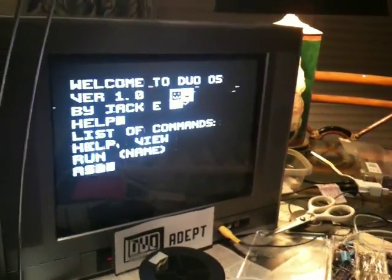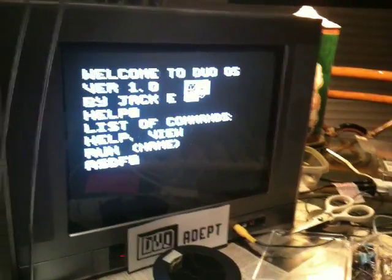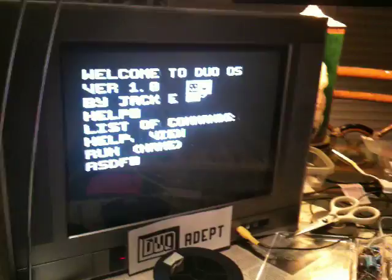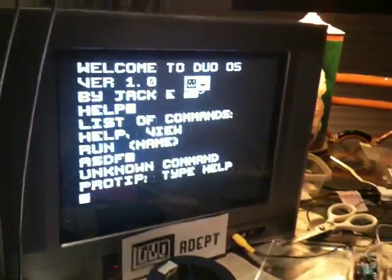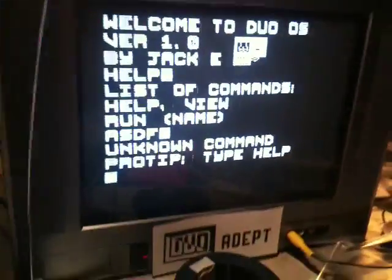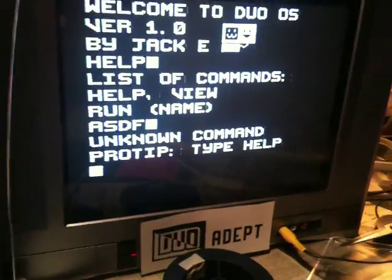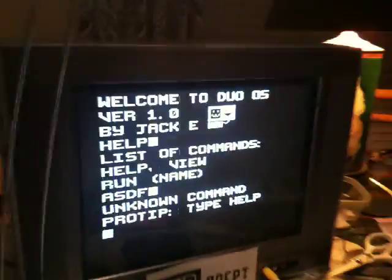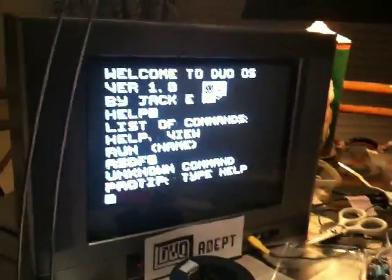If we enter a nonsense command such as ASDF, it'll give us a message that it does not know what to do.